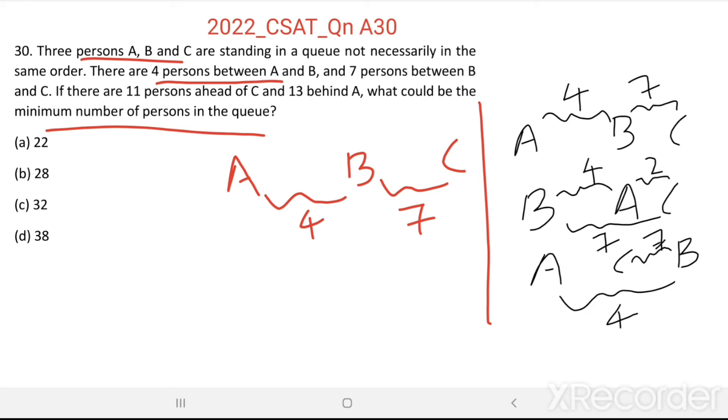In a linear arrangement, A-C-B is not possible. So the third arrangement is eliminated.